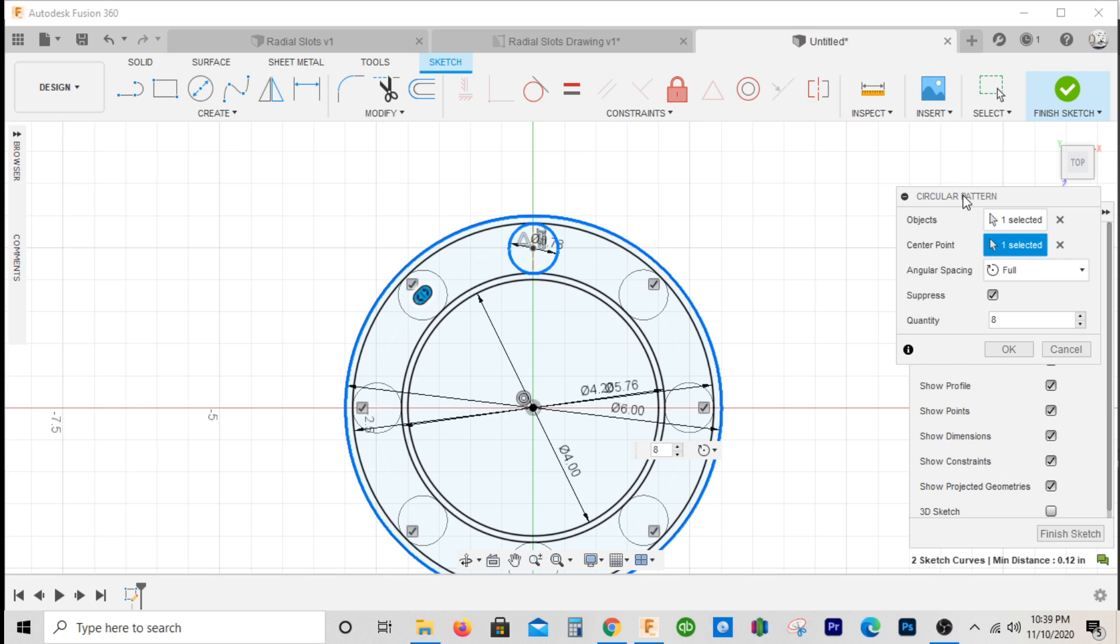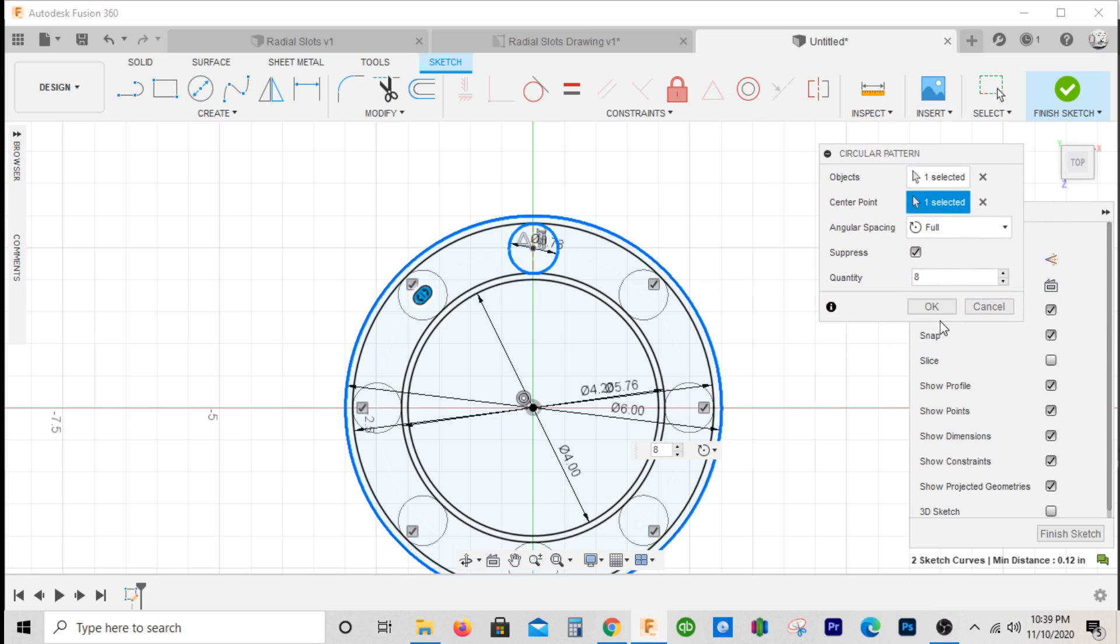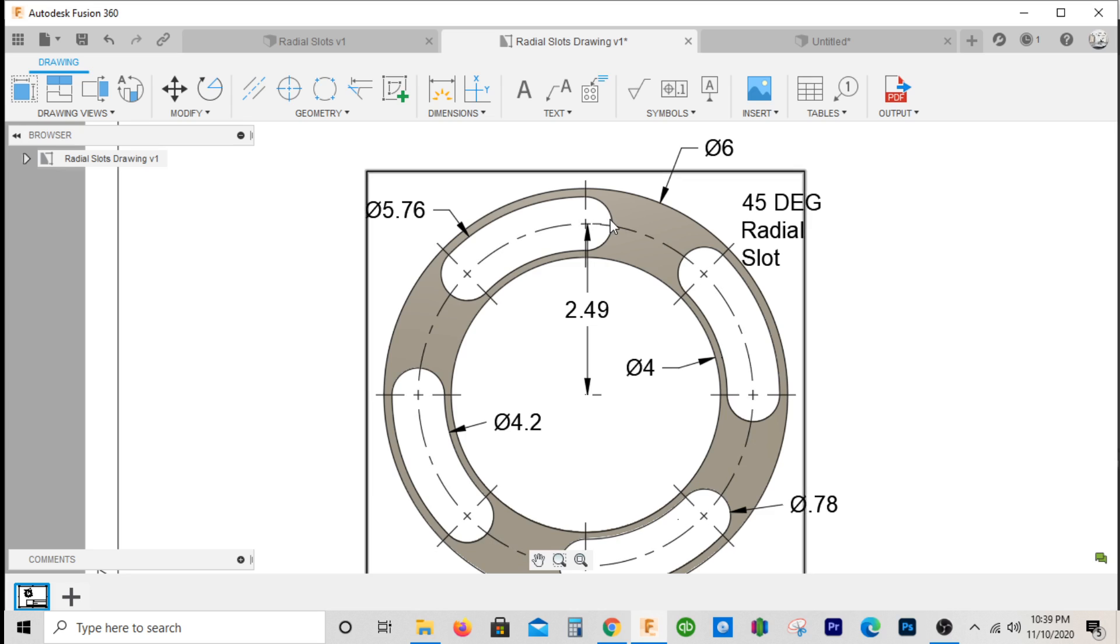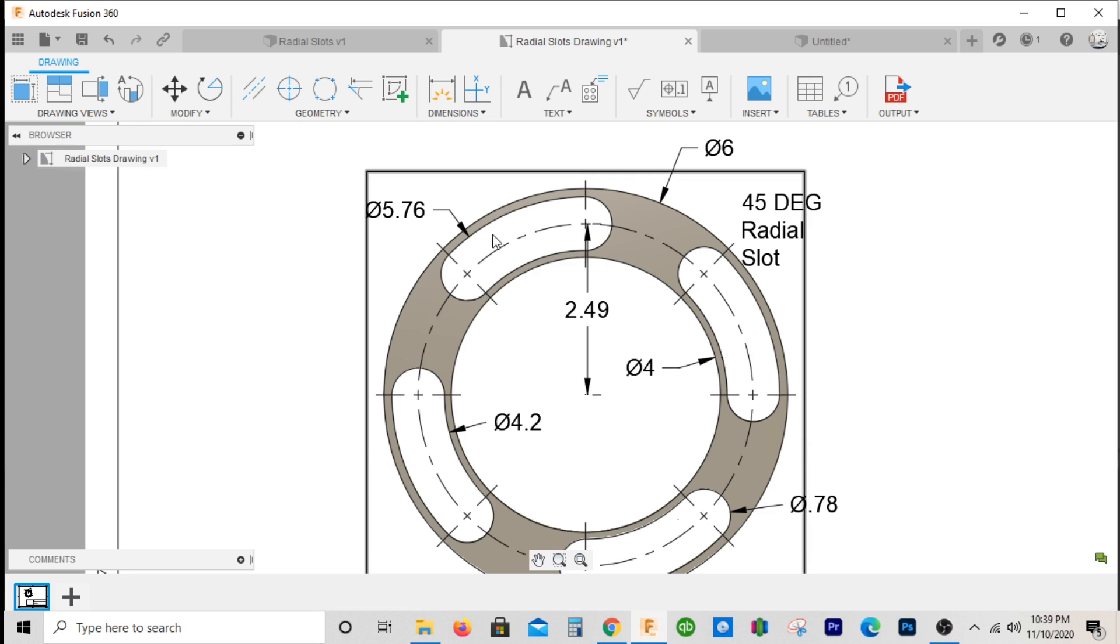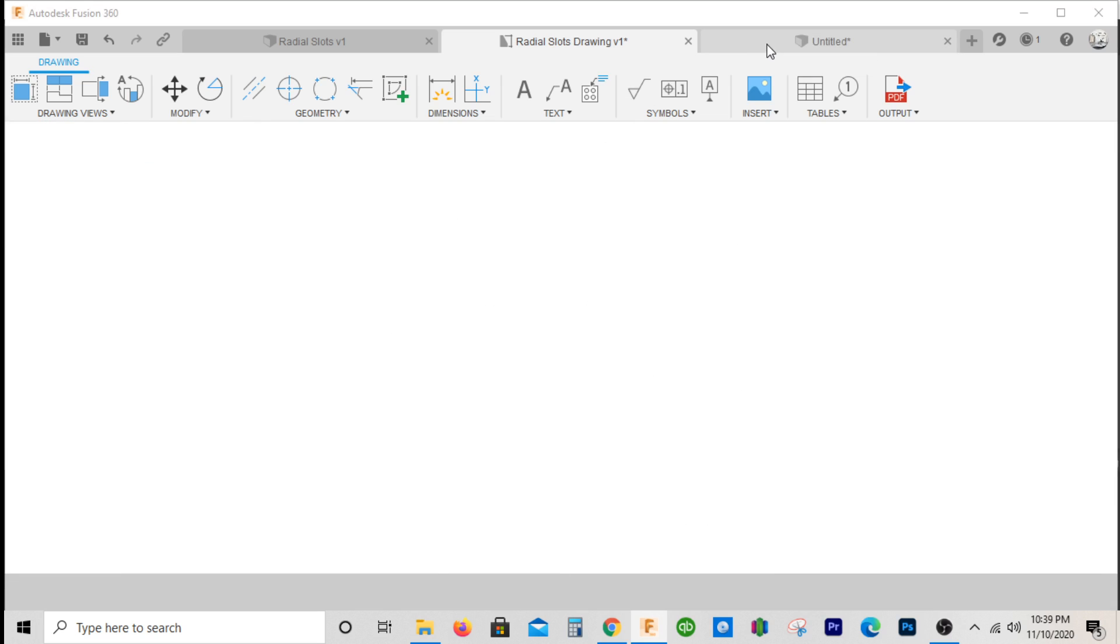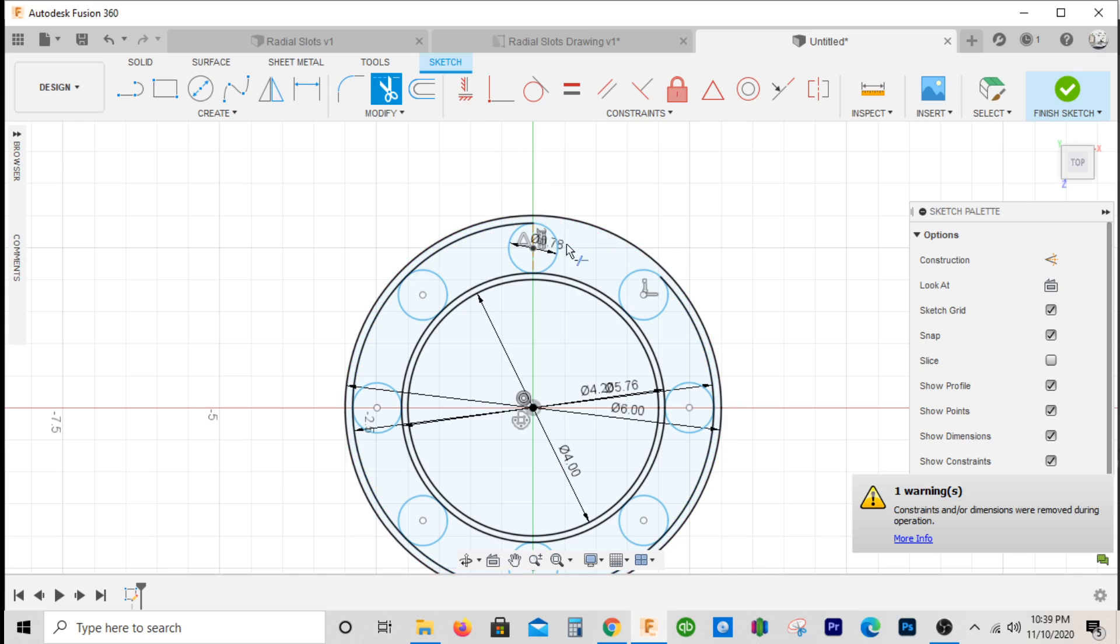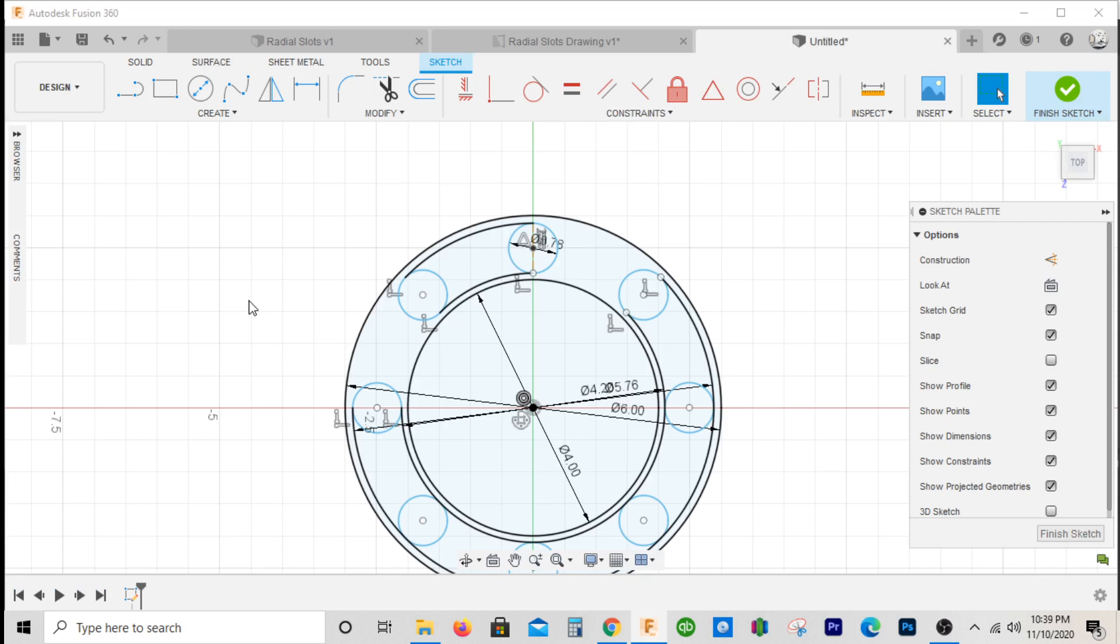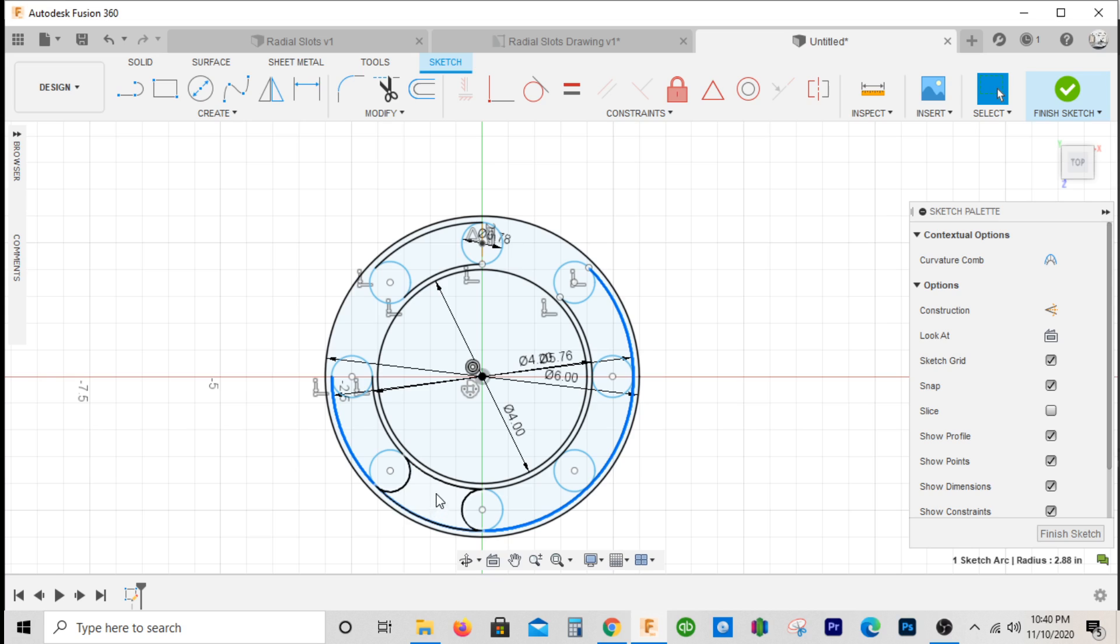I'll hit okay and as you can see, my radial slot starts here and moves to the next hole. I can go to my trim function and trim up what I don't need, so I don't need that or this. Let's double check, make sure we're doing that right, and trim up right here.